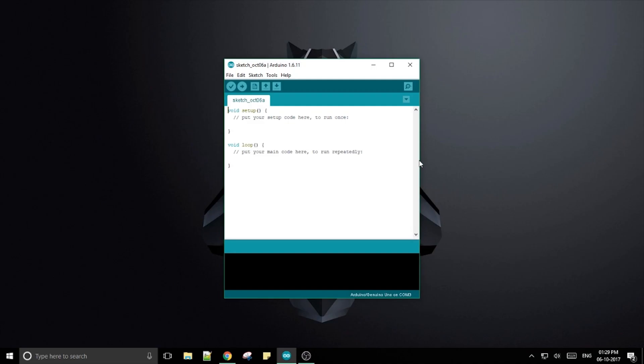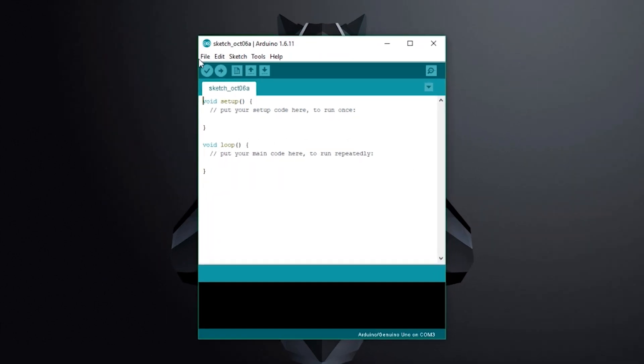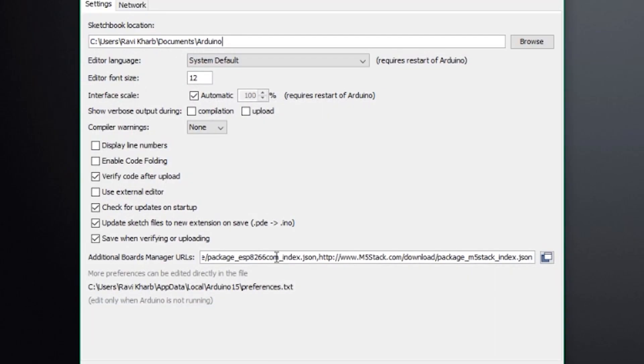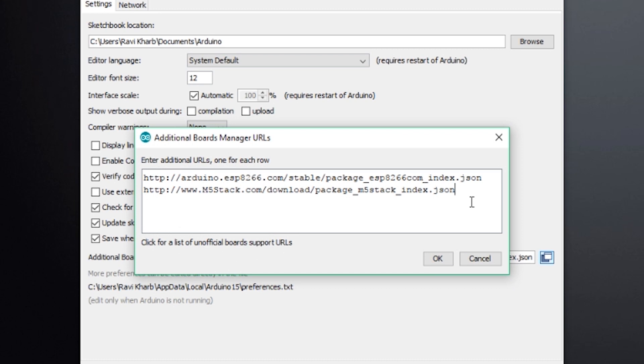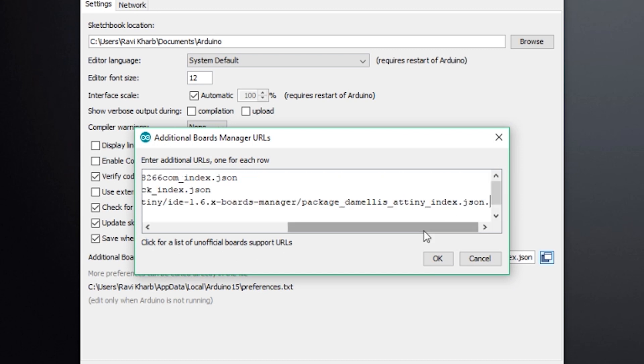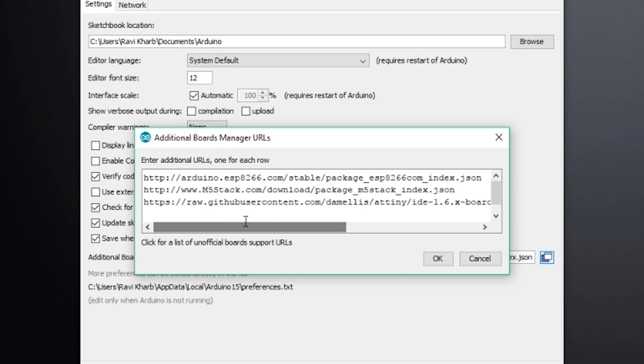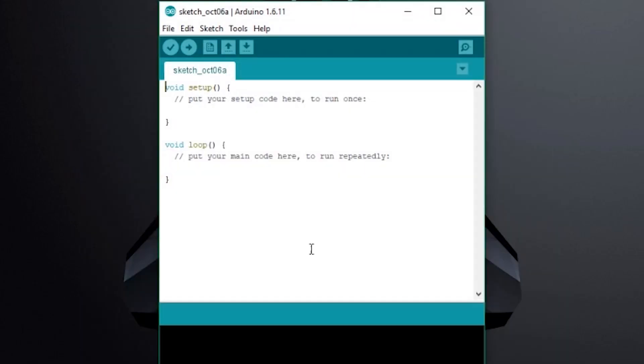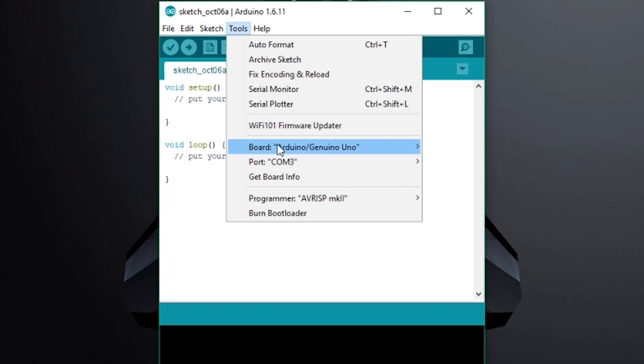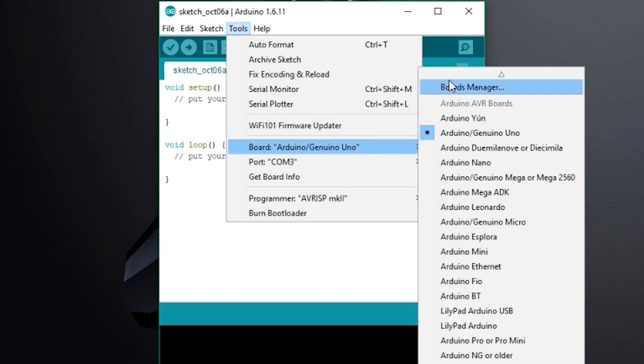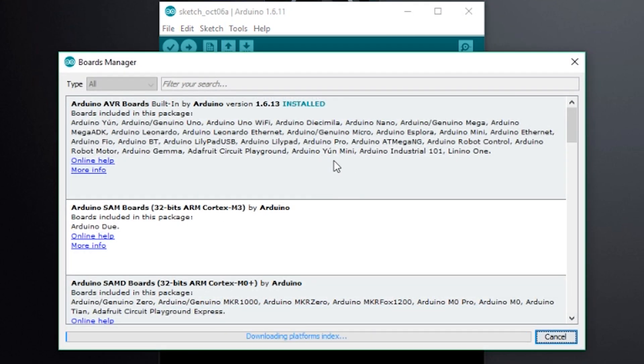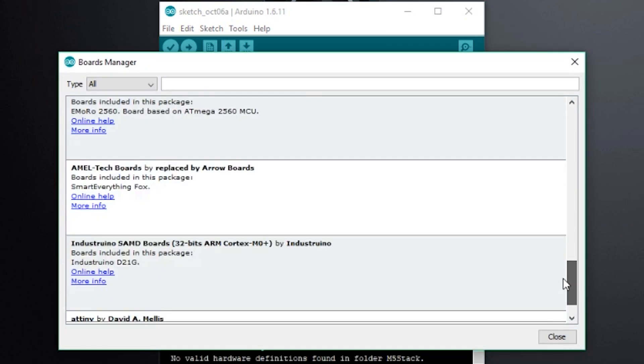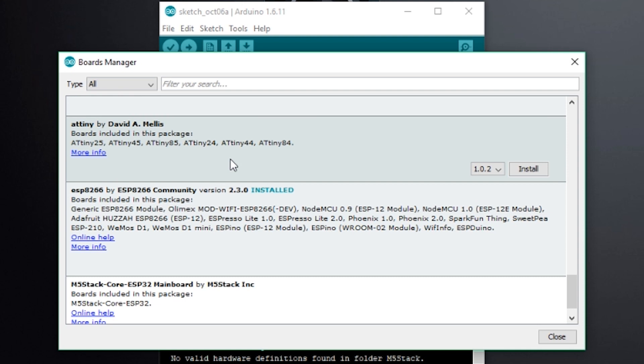Now the ATtiny is not included in the boards menu by default. To add it, go to files, preferences and paste the link from the video description into the boards manager text box. Click ok. Go to tools, board, board manager. Scroll to the bottom and select the ATtiny and click install.